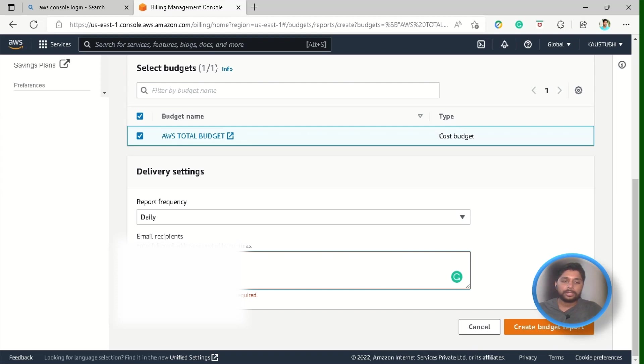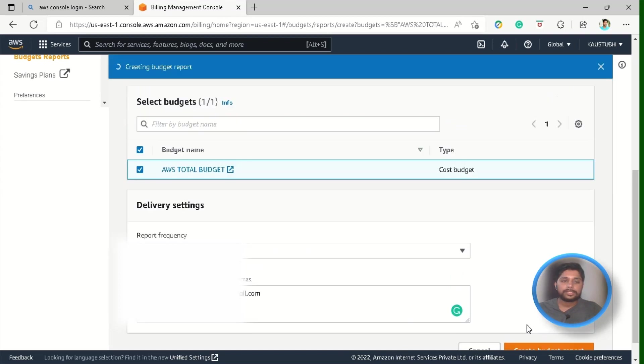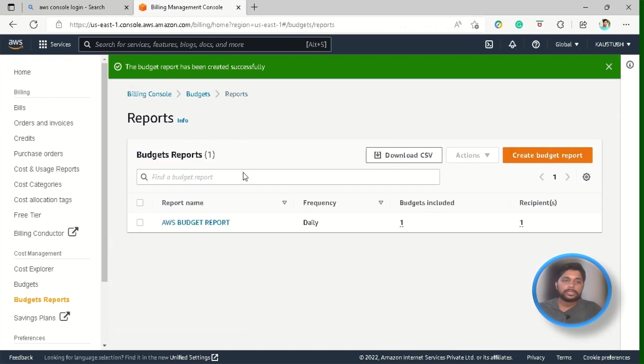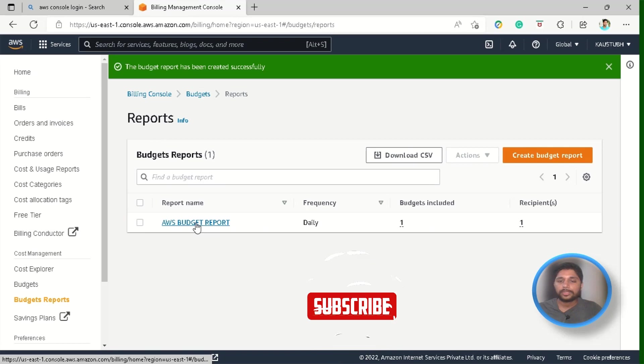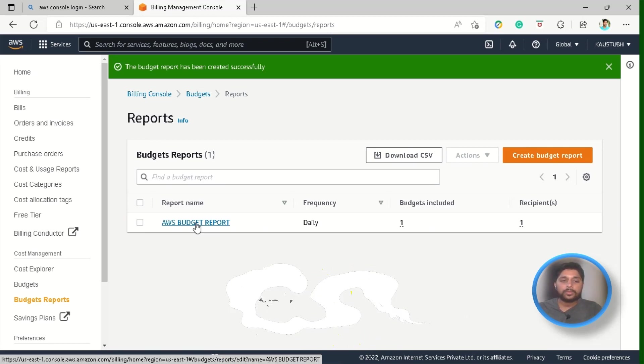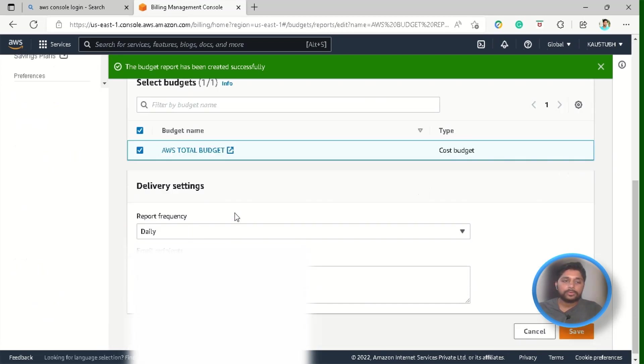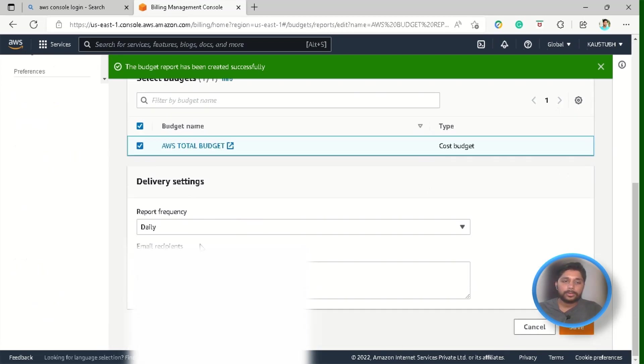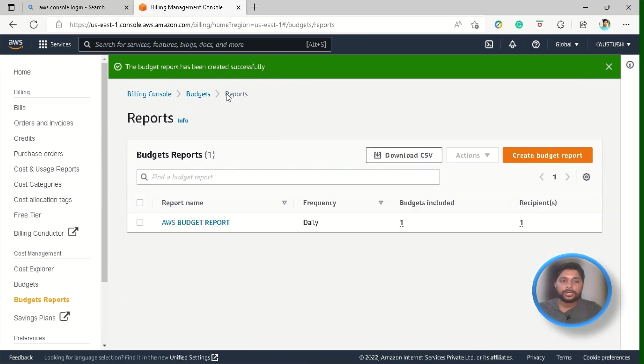So, let me enter my email address and just without further wasting time just click on create and you can see that our budget report has been created successfully and here you can also see the details about our budget report that it is a daily frequency report, it has included one budget in it and it has one email recipient and if you want to edit this report then you can just click over the report and you will be able to see all options which you have selected and if you want to edit them then you can edit it.